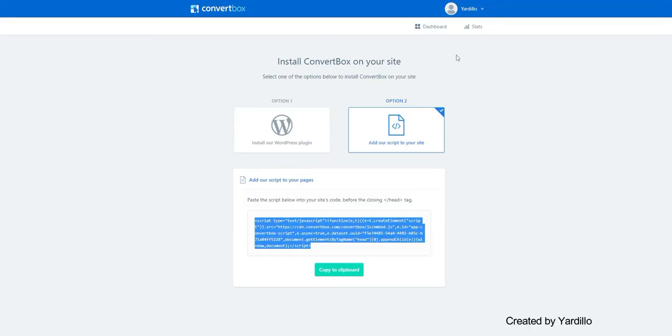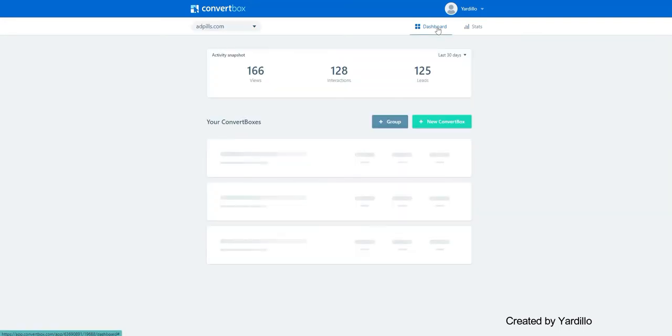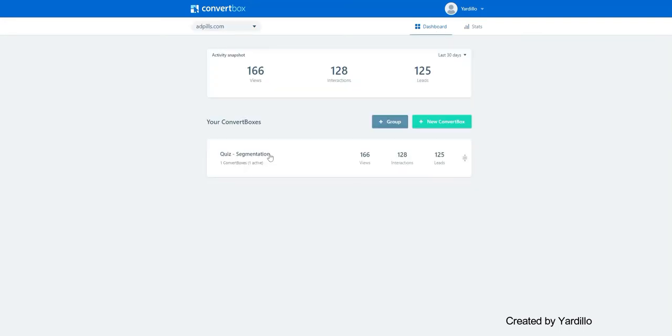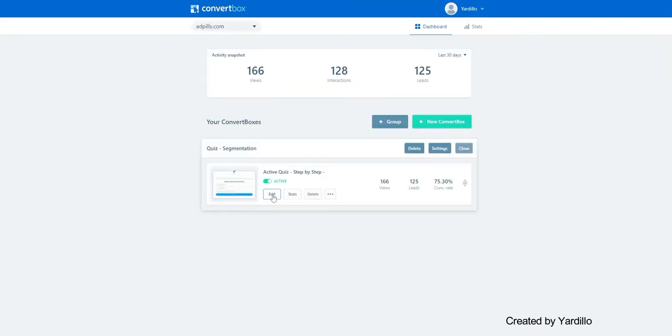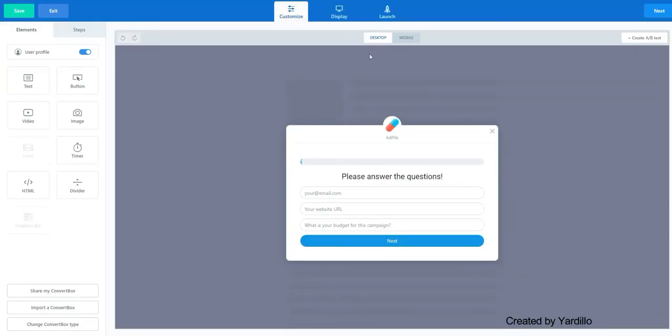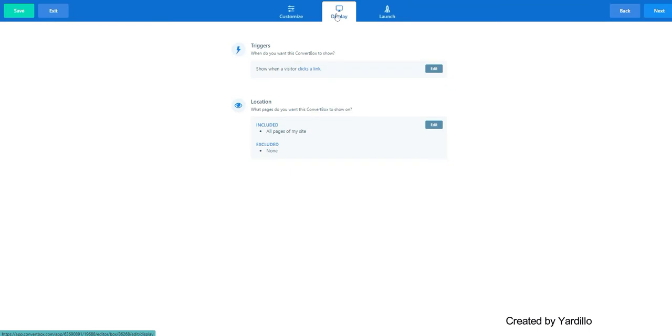This key, you can find it back to ConvertBox. Go to ConvertBox, edit it. And within the Edit, click on Display.